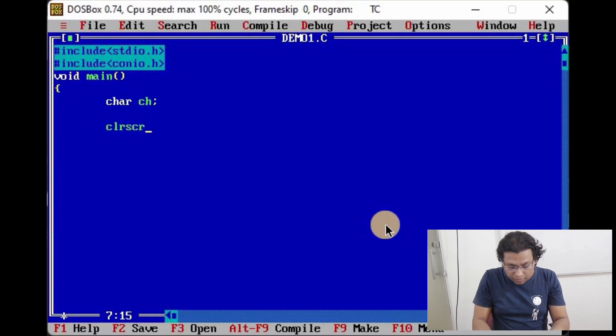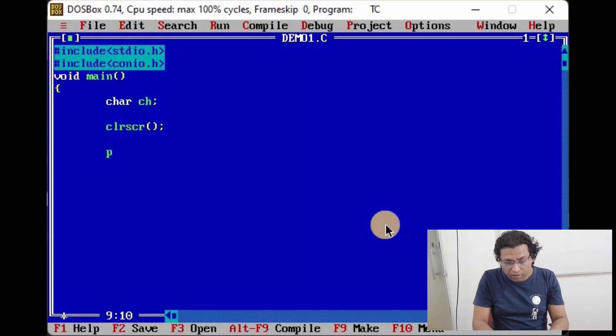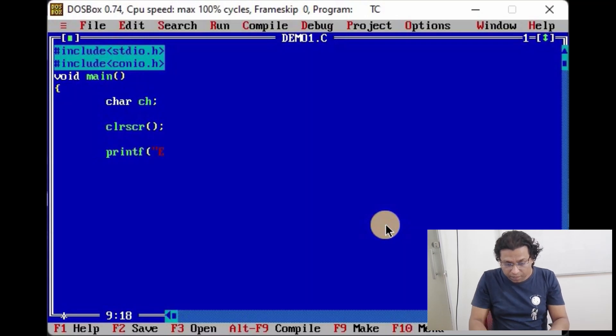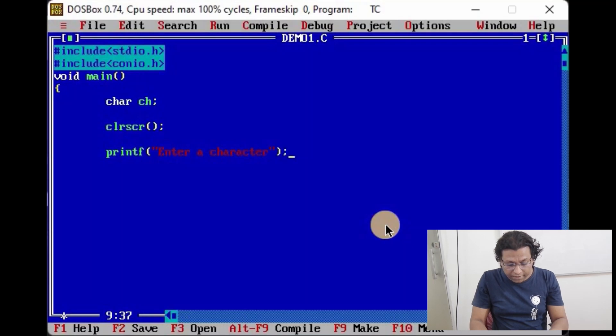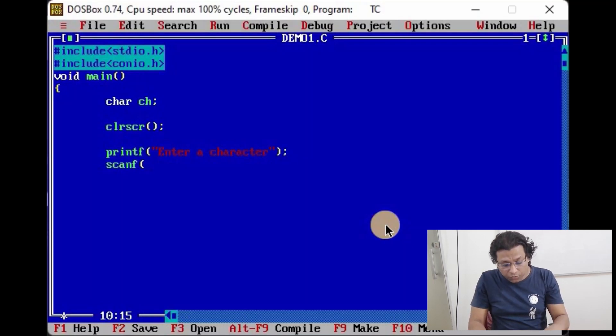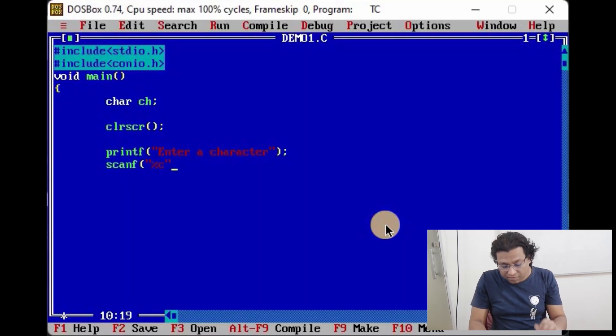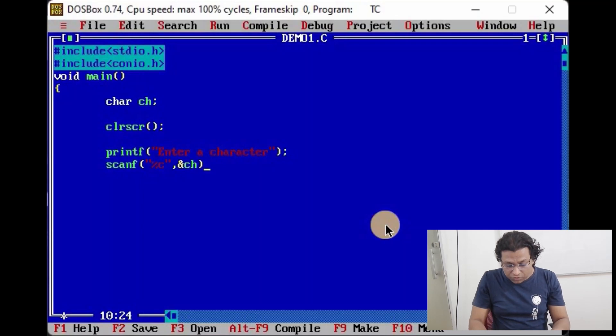Here we shall write a message to user 'enter a character', that's all. And now we shall write scanf to read the character. Here we shall use percent c as a format specifier and here we shall write ampersand ch.